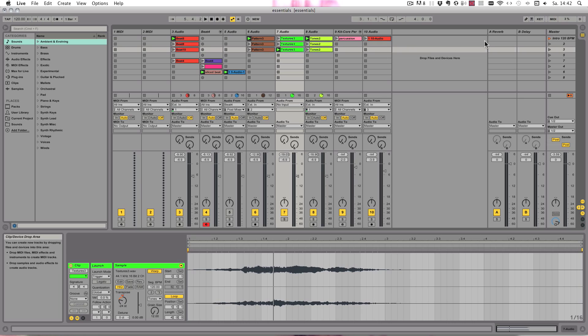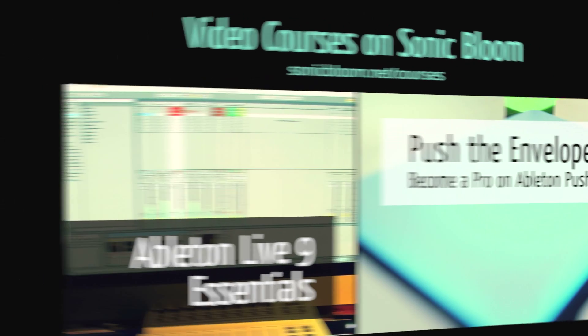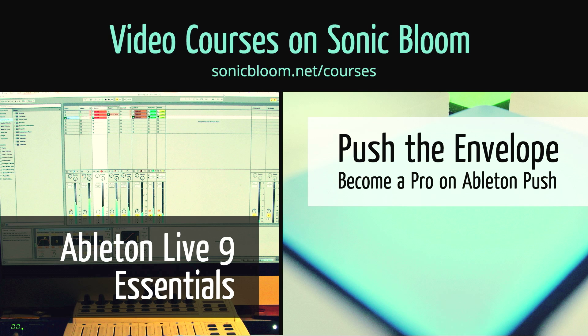If you're new to Ableton Live or Push, then check out my online video courses. More information can be found on my website sonicbloom.net/courses.